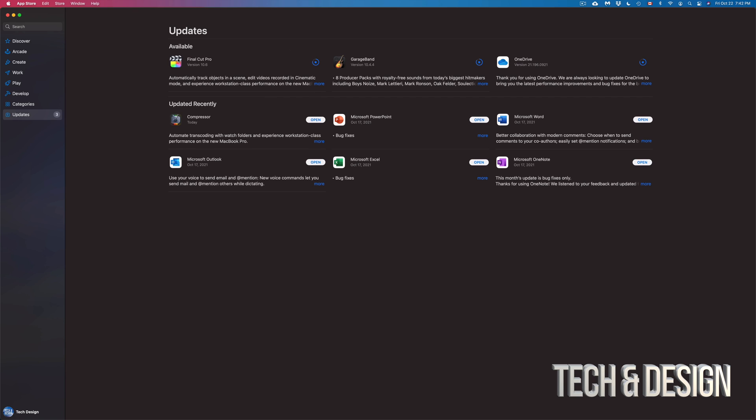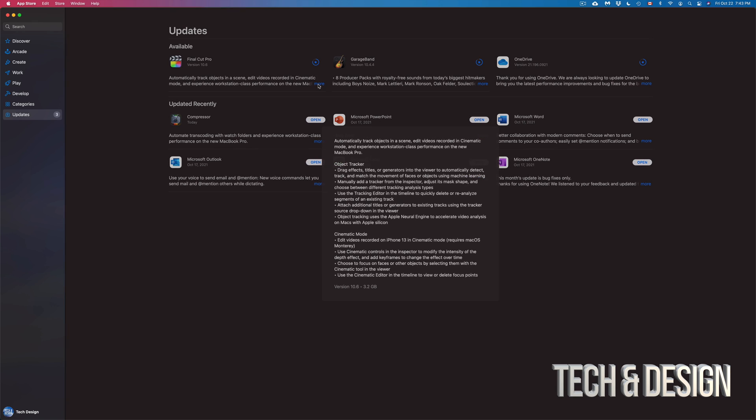Now, we're also taking a look at Final Cut Pro, GarageBand, and OneDrive. Obviously, these downloads depend on your internet speed. If you have slow internet speed, this will take a lot longer than others. So let me just click on more for Final Cut Pro, just so you guys can see how big this is.